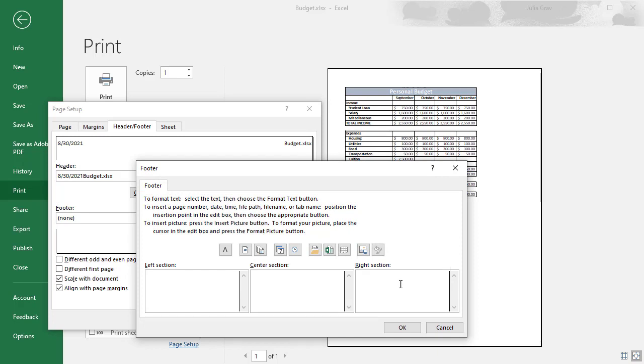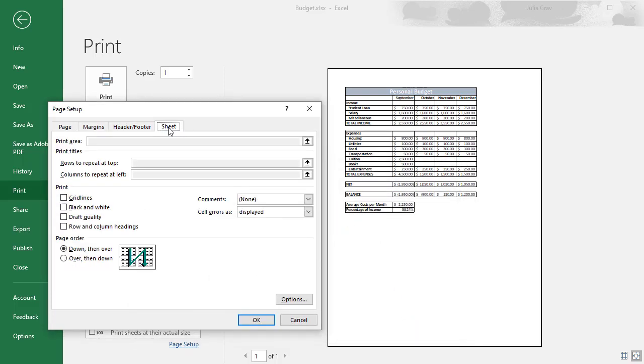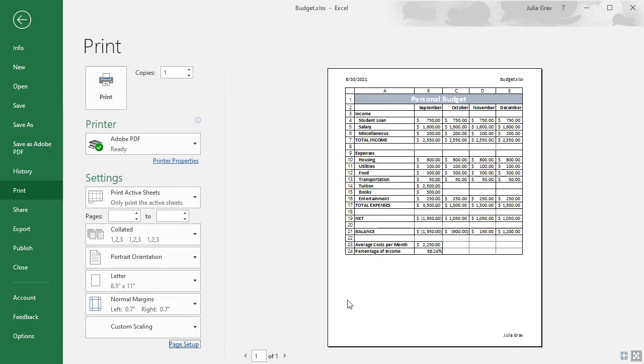And we can look at the sheet and we can see if we want to put grid lines, black and white. You can add the row and column headings. You can see that the preview doesn't actually update like real time. Once you select these things and click OK, then the preview will update.